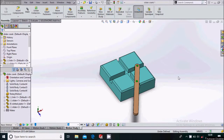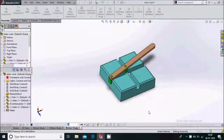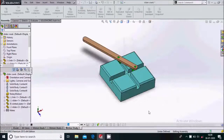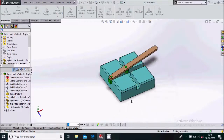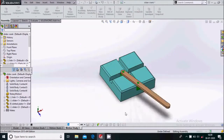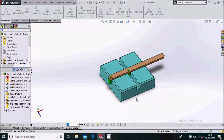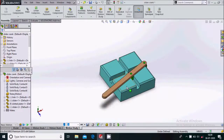Hello friends, in this video we will see how to create a double slider crank mechanism animation in SOLIDWORKS. So let us see how to do it. We will design each part of this mechanism. So let us start.